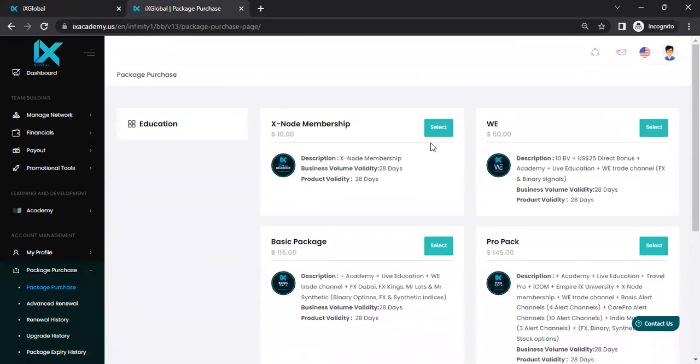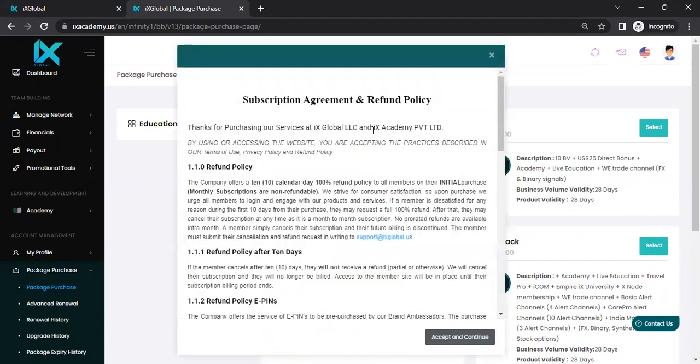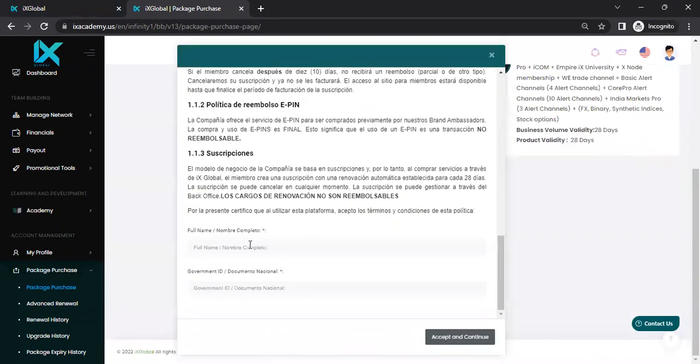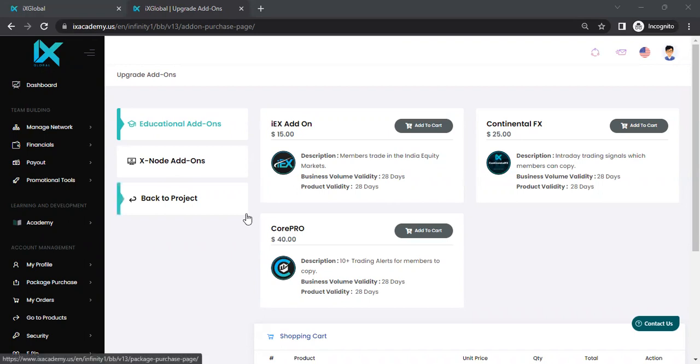Now, if you're purchasing a node, what you need to have is the XNode membership, which unlocks the ability to purchase a node for $10. So let's go ahead and we select that. We're going to come down, we're going to enter the information here, and then we're going to hit continue. Now, one thing to make note of is that when you're entering your driver's license number or government ID, don't put any dashes, don't put any spaces, just put the number direct.